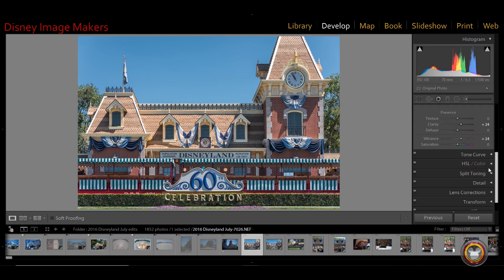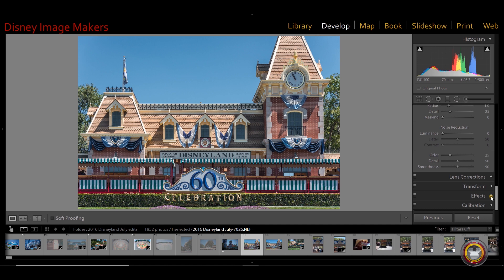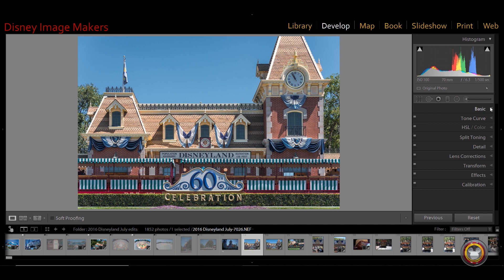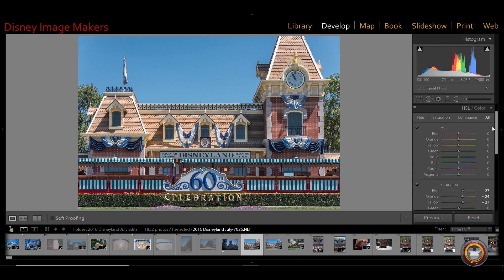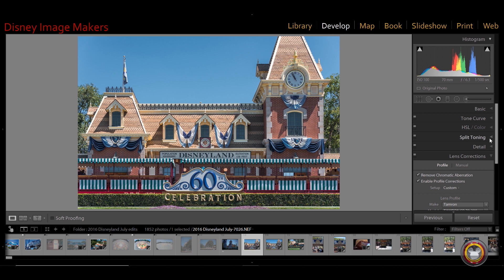Now we're jumping into the Develop module, and here's another thing that makes life easier when moving around inside Lightroom. On the right side, you have all the different panels — tone curve, detail, transform, and so on. Once you have all of these open it can become cumbersome to find what you want. Right-click next to where it says Basic, click Solo Mode, and now all the panels are collapsed. As you open one, the previously open one closes, making navigation very easy and organized.